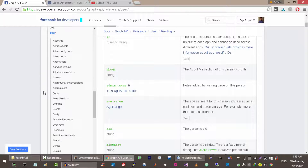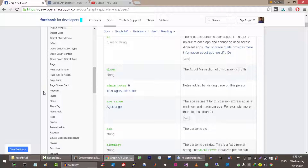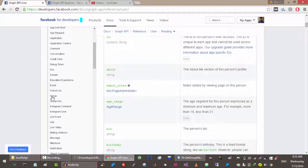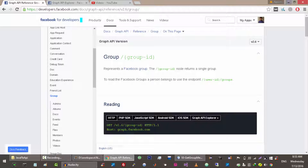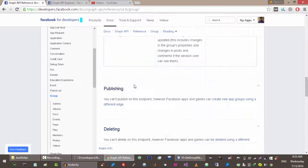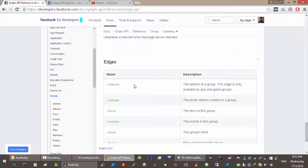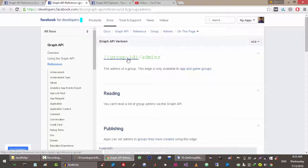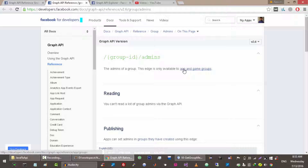Let me show you the Facebook documentation about groups. You can see that you need to know the group ID if you want to work with a single group. These are some endpoints where you can make your call for a specific group. For example, making a request to group ID slash admins will return the admin of the group, but it's only available to app and game groups — these are some special types of groups, not available on any normal group.